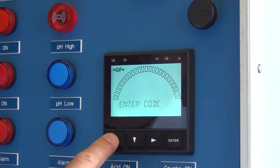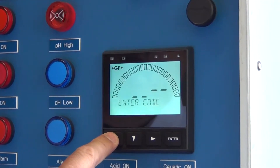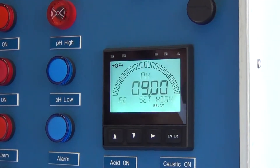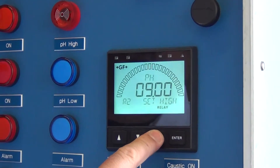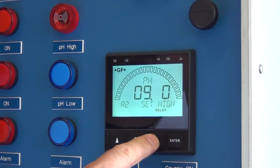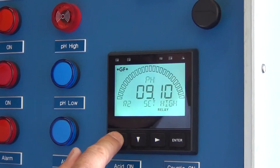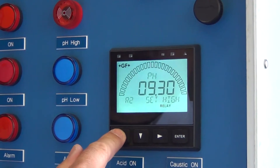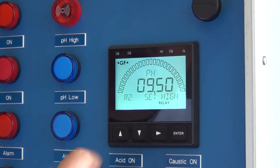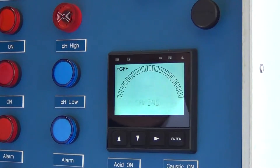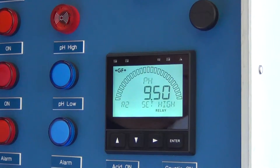The default code is up, up, up, down. Choose the digit you want to change, make the change, then hit ENTER.